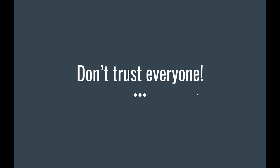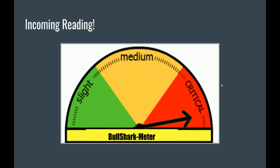Wait a second, what is that? Beedoo, beedoo, beedoo! It's my bull shark-o-meter, and it's off the charts right now.